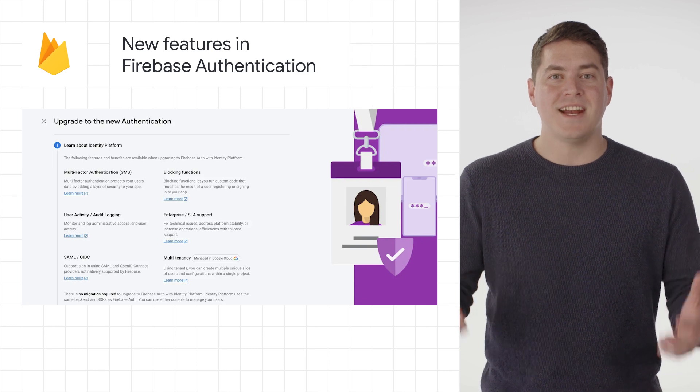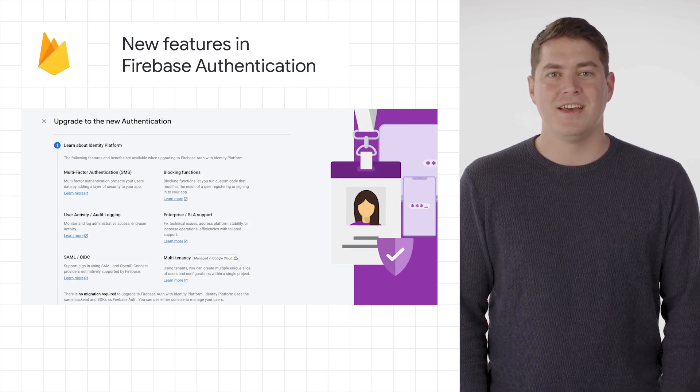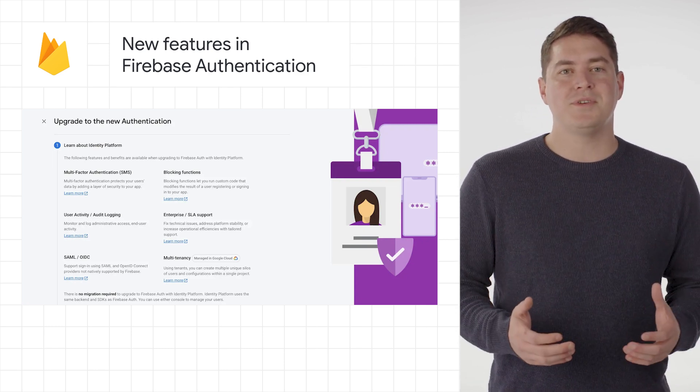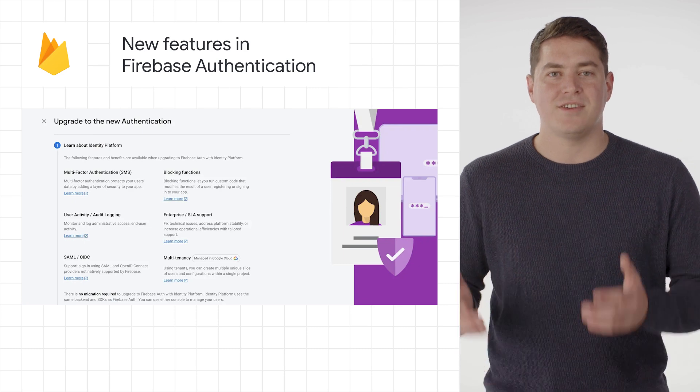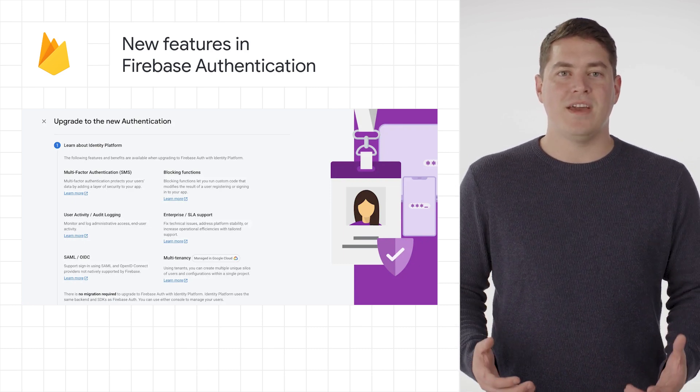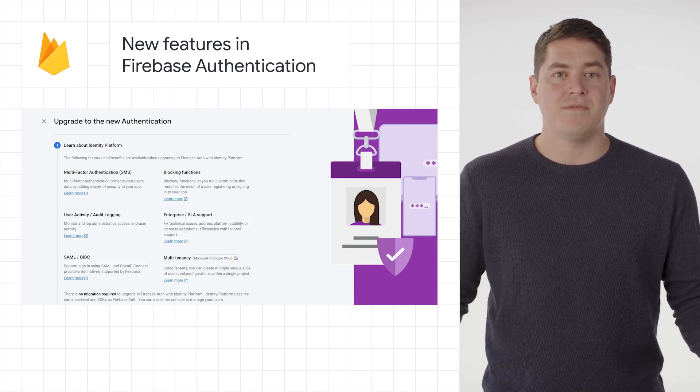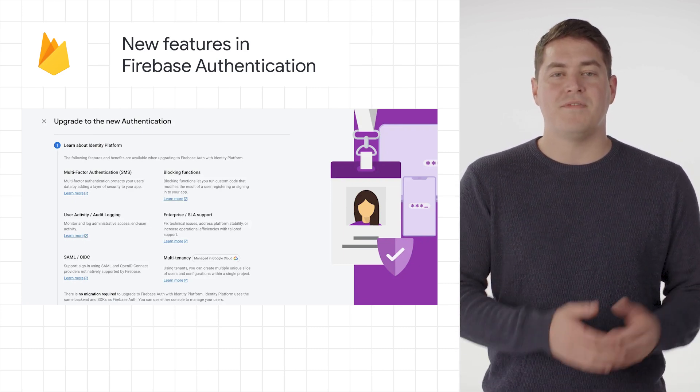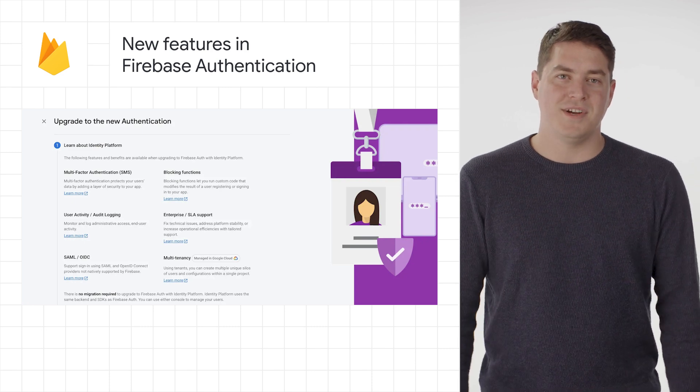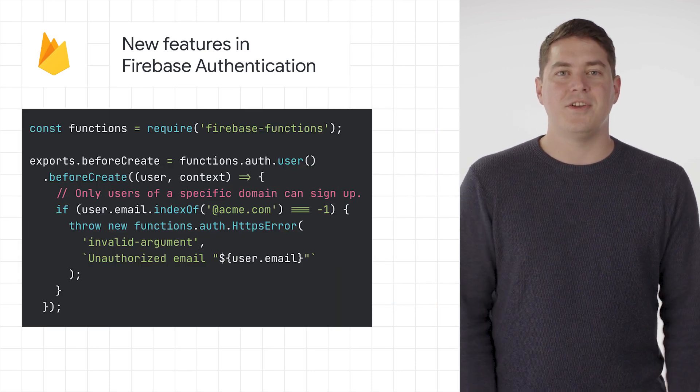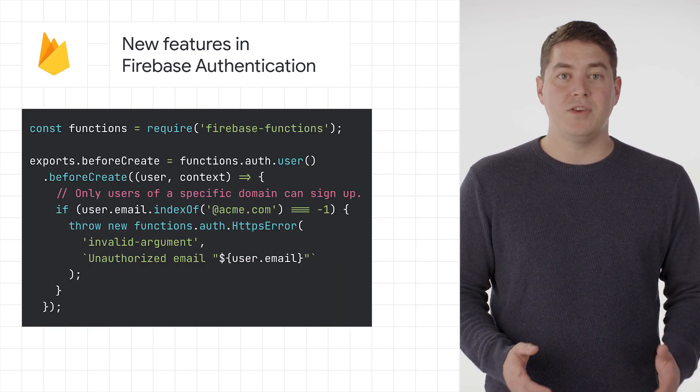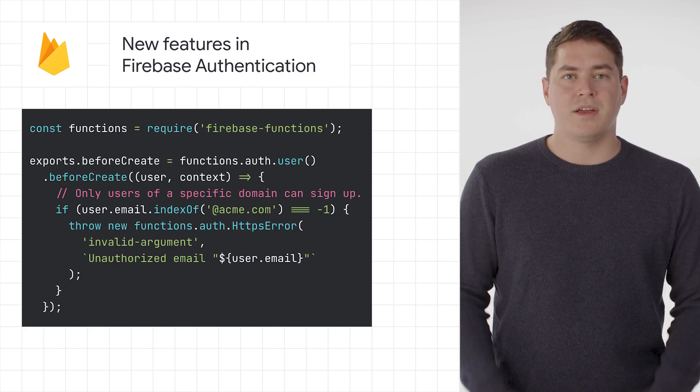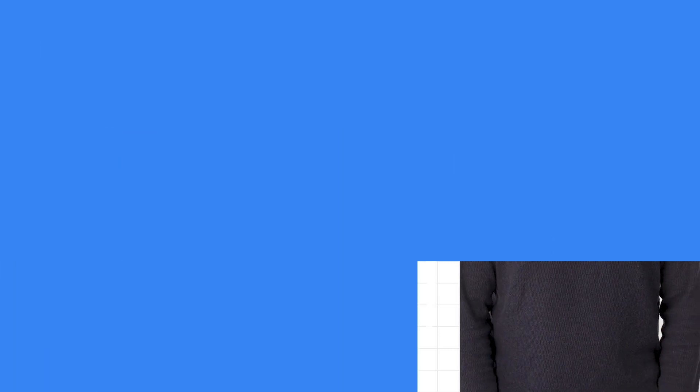First up, we have some exciting new features for Firebase Authentication. You can now provide even better protection for your users with multi-factor authentication. Adding MFA into your existing apps is very straightforward and is coming to Firebase UI and all the platforms very soon. In addition, there are new blocking functions that let you check if a user can create an account or log in before finishing the auth flow.